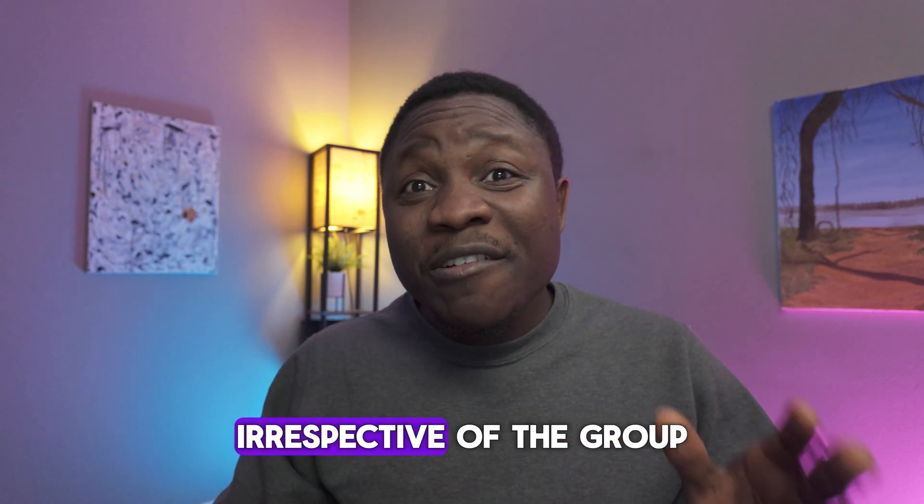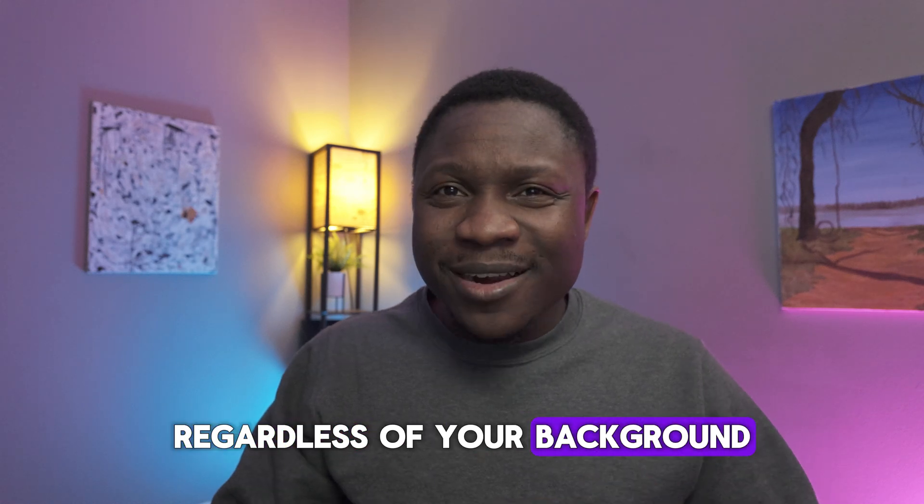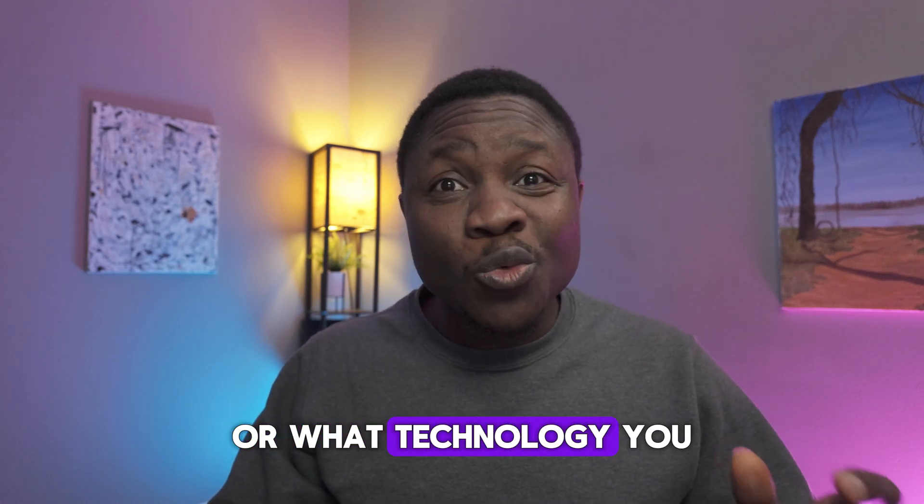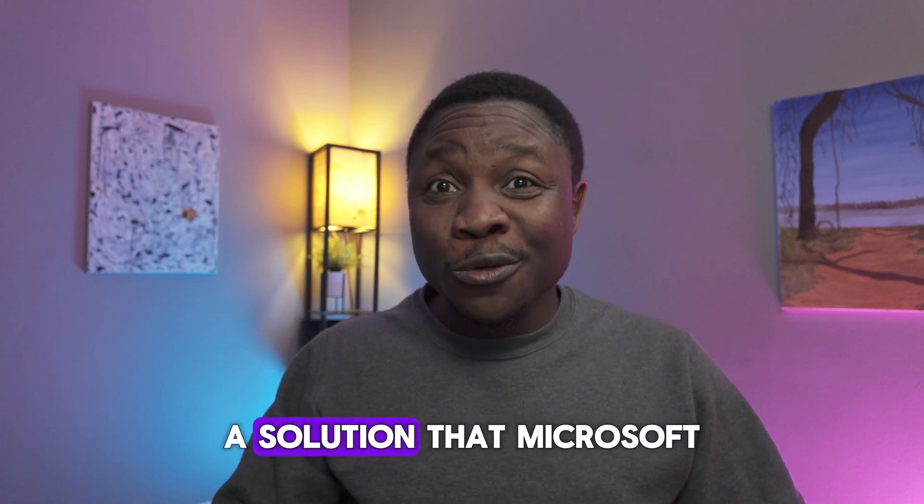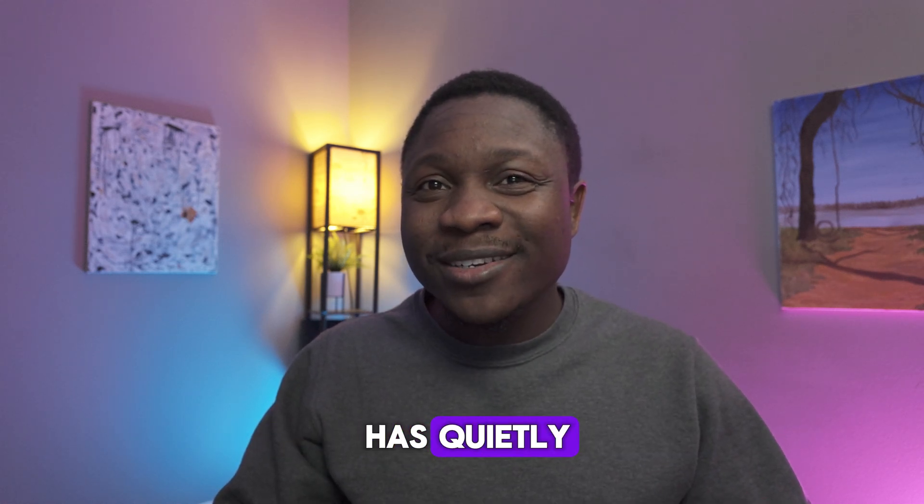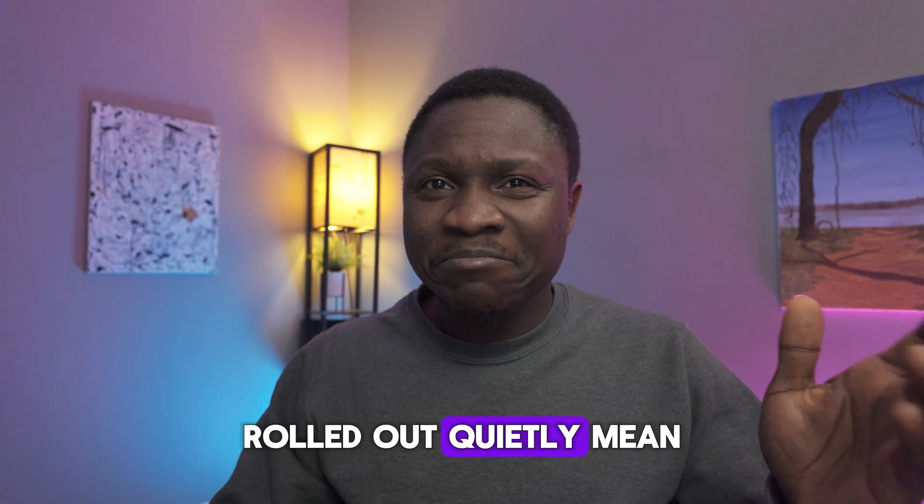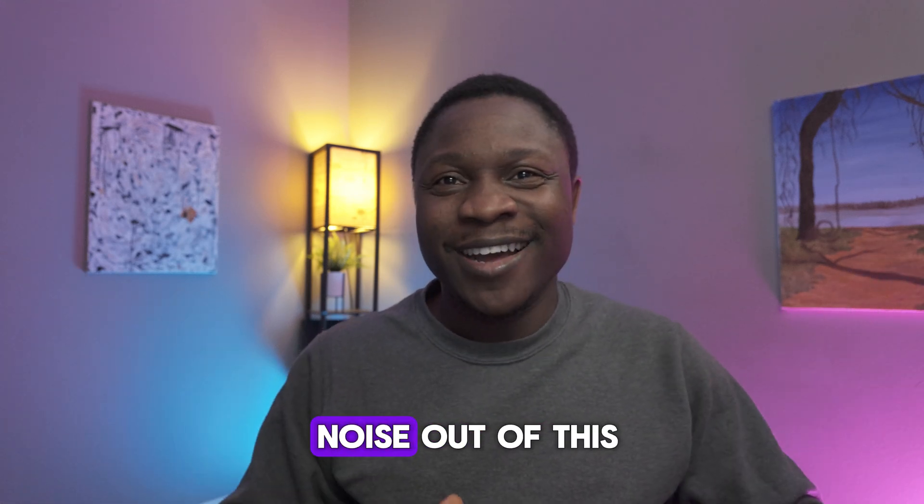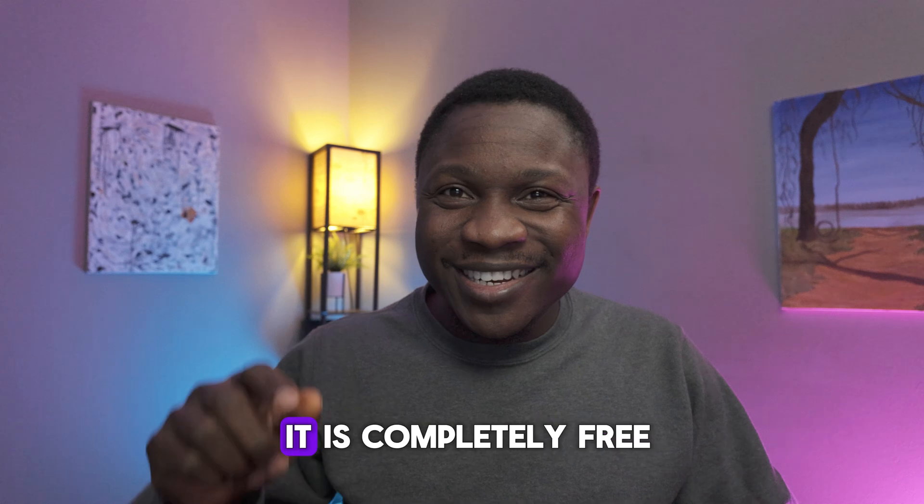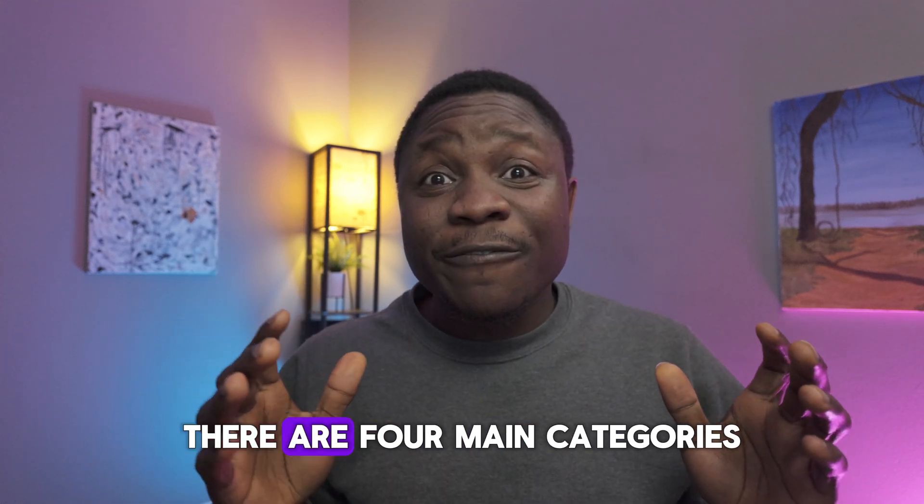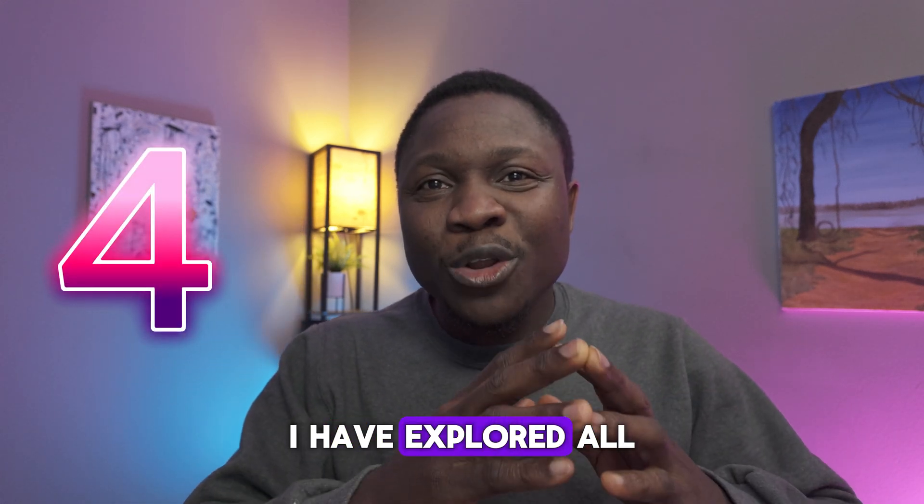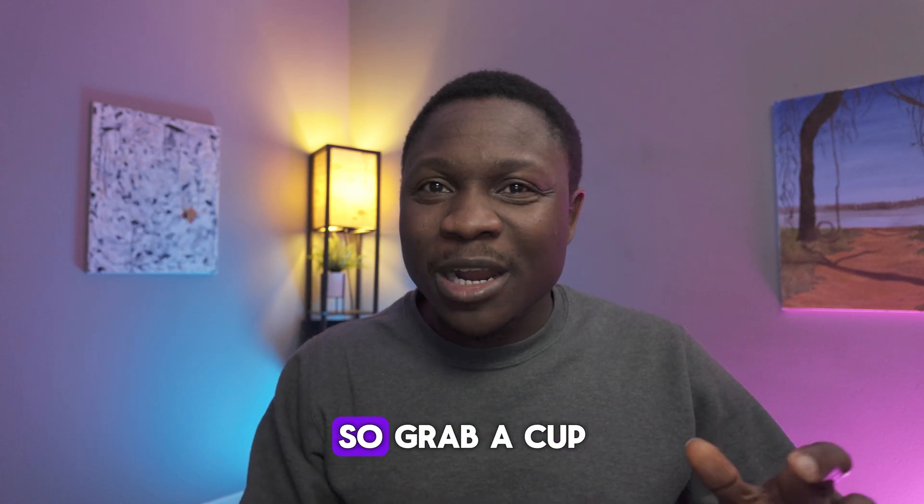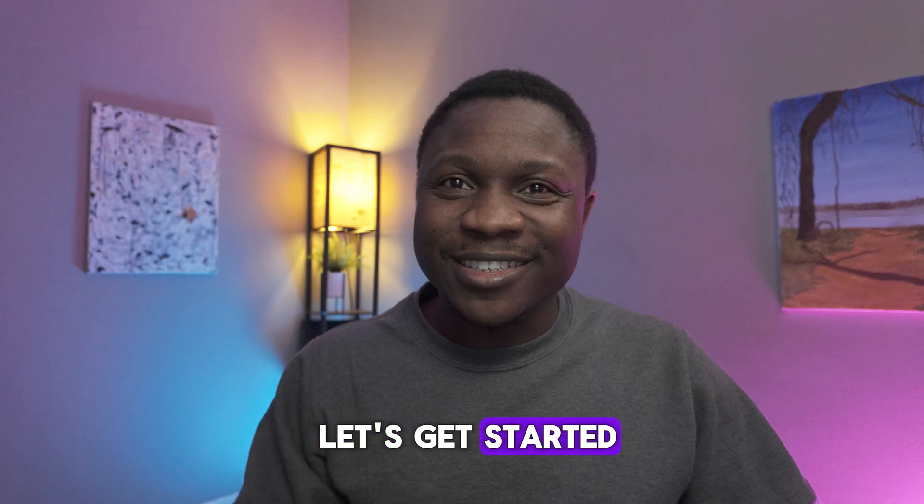Here's what is incredible. Irrespective of the group you fall into, regardless of your background, your experience level, or what technology you want to learn, I'm about to show you a solution that Microsoft has quietly rolled out. Quietly? Because I don't really know why they are not making noise out of this. And the best part, it is completely free. There are so many categories. I have explored all of them and I'll be sharing them with you. So grab a cup of coffee, open your browser and let's get started.